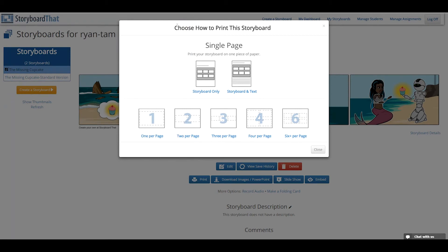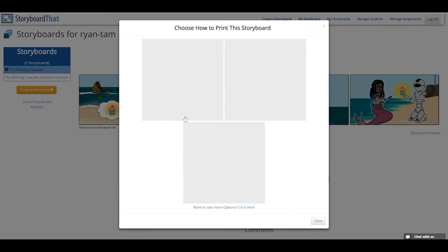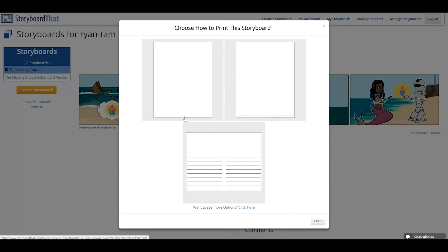The Multi-Page options let you control how many cells will be printed on each page. For example, if you want just two cells per page, choose Two Per Page.